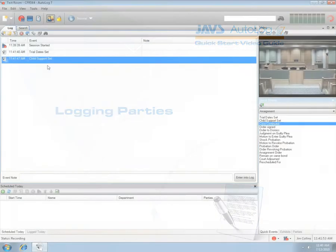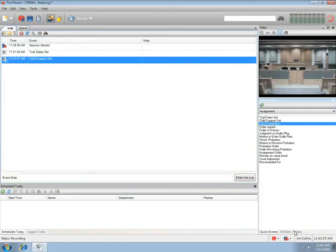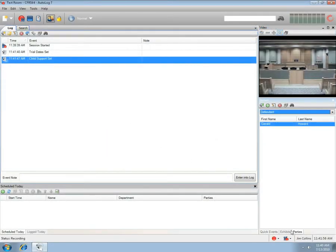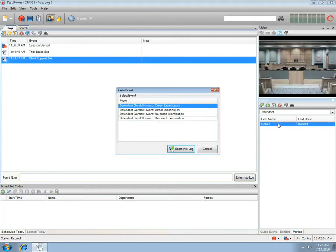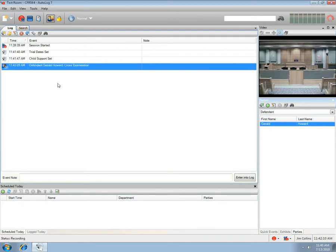We can log parties by selecting the Parties tool. This session has Defendants as Loggable. Select the party's name and double-click. The Party Event window will open with a default list of events to choose from. Select an event and press the Enter into Log button. A time-stamped log entry will be made with the entry you chose.